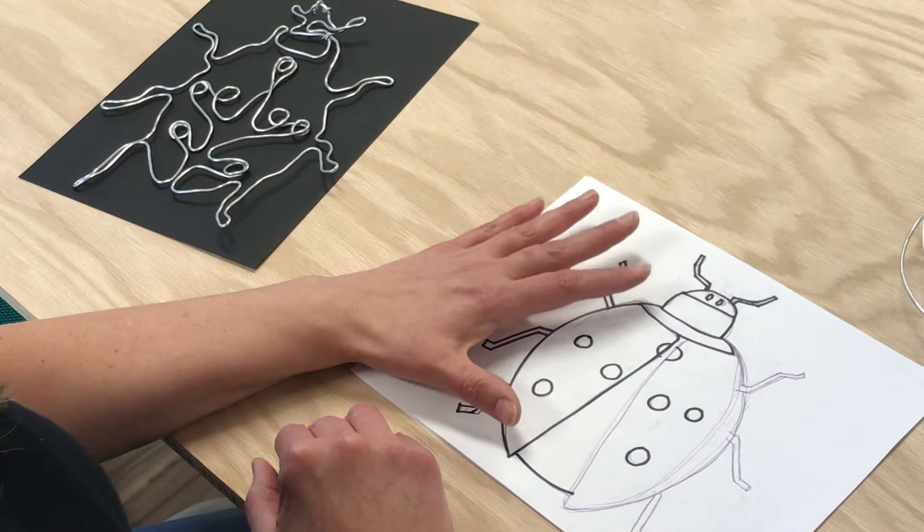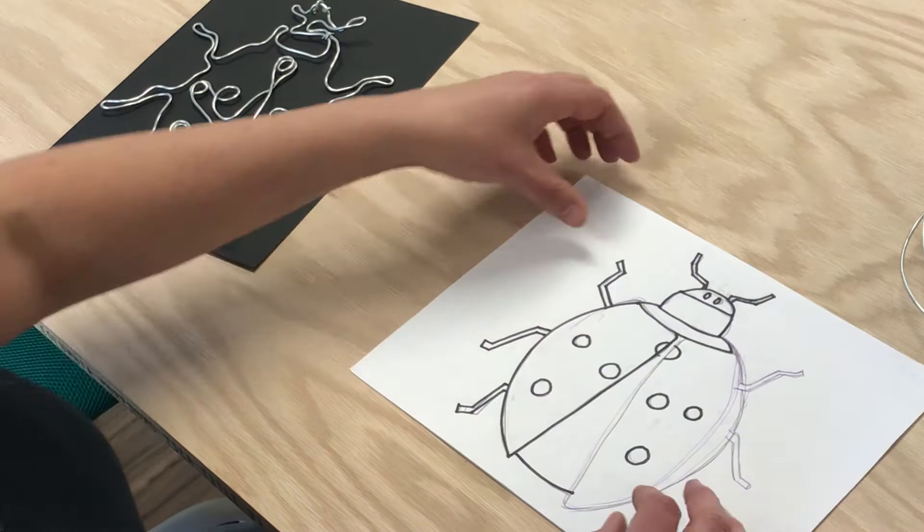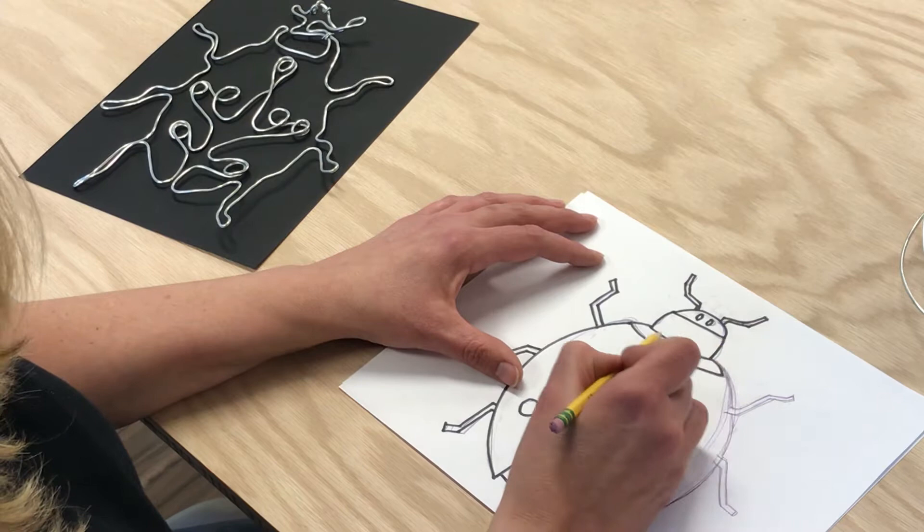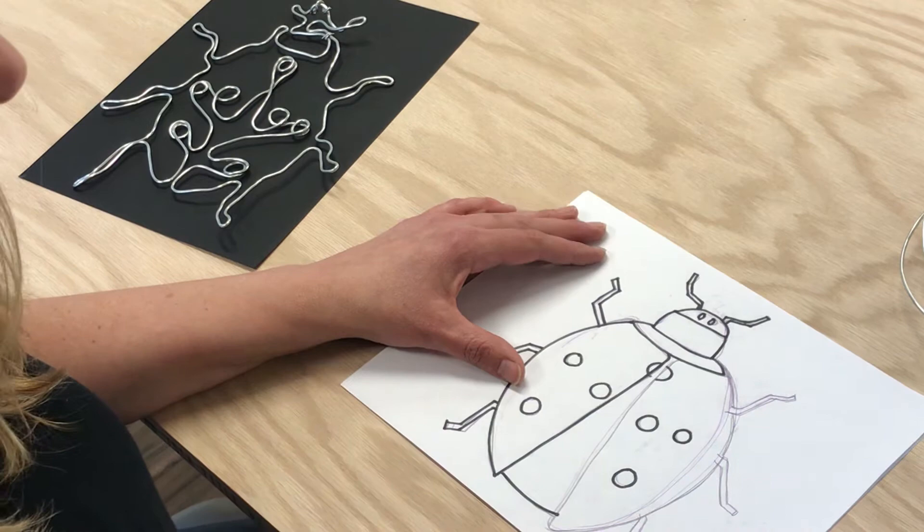So the steps are first you're going to take your pencil and you're going to draw your simple sketch. And you guys I know everybody does a lot of really awesome drawings but this project you want to just make it really simple. So then you're going to sketch out your, like for me it was my ladybug, just real simple lines.